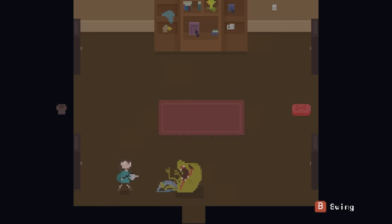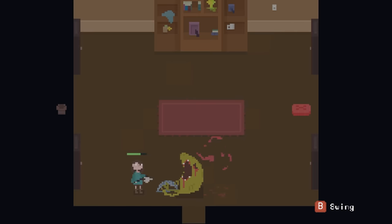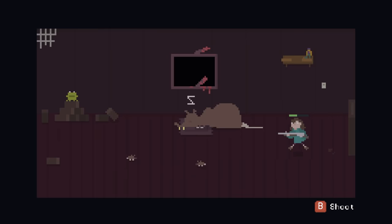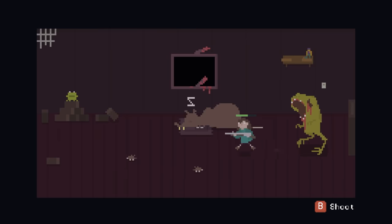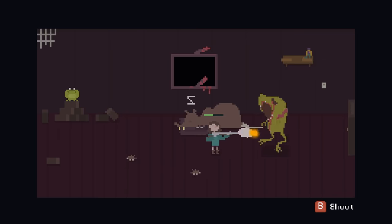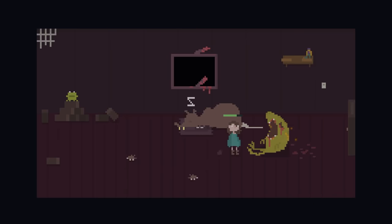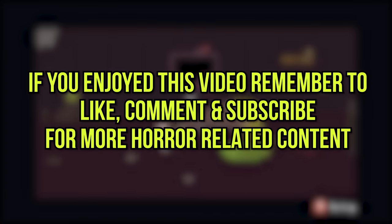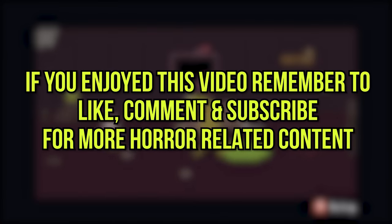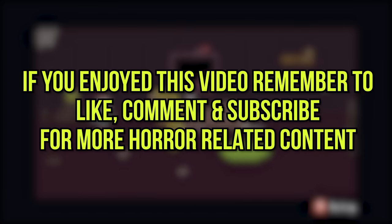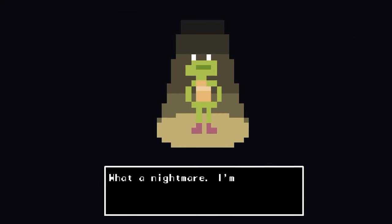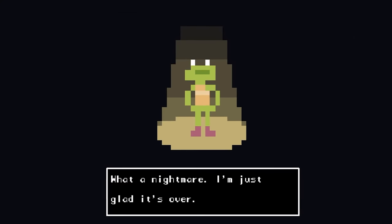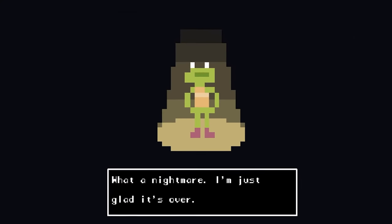And with that, we have come to the end of today's video looking at the story of House. I hope you found this video both entertaining and informative. And if you did, remember to leave a like, comment down below, and subscribe for more horror-related content. Thanks for watching, and I will see you on the next video.